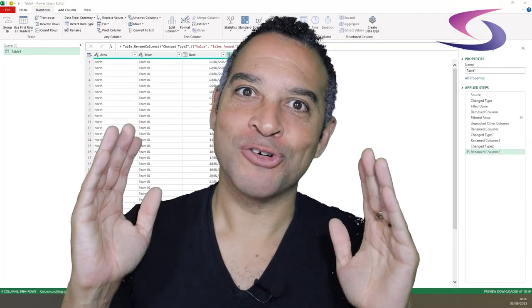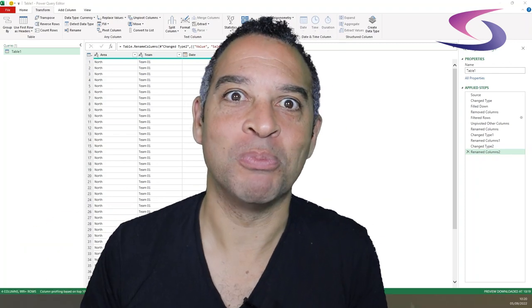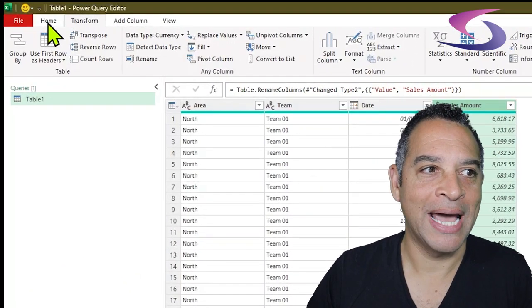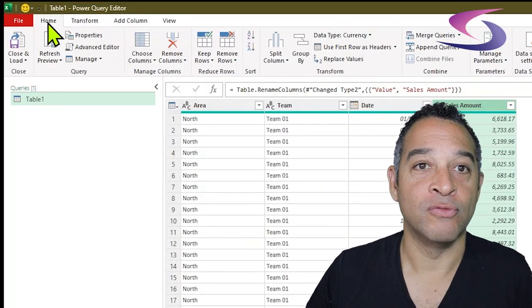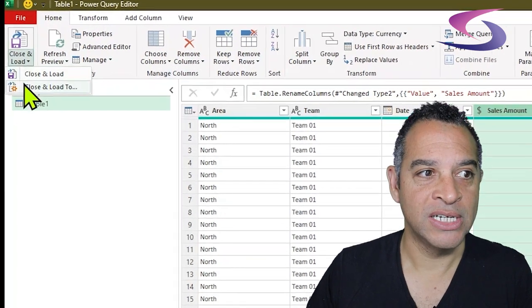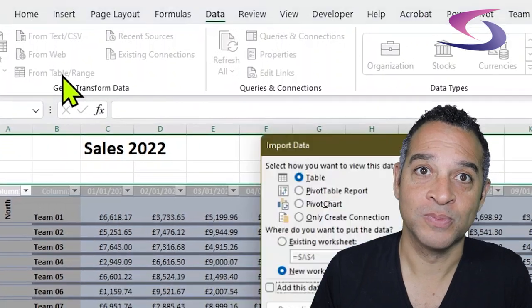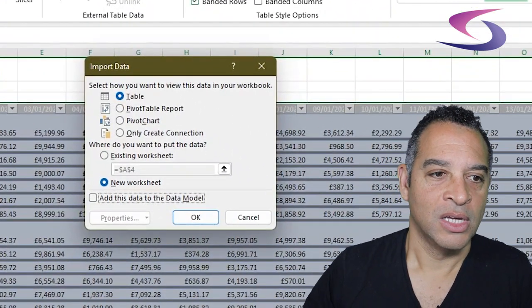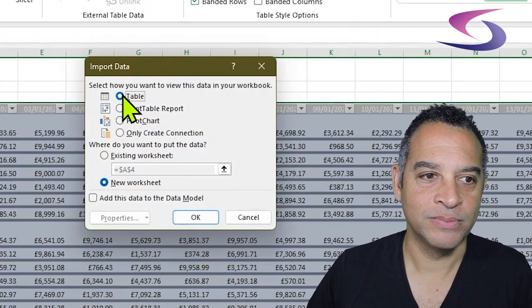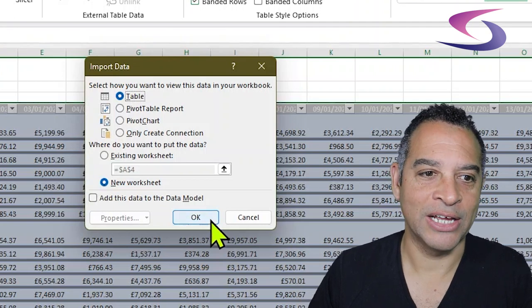Now that the data has been correctly structured, I'm going to load it back into Microsoft Excel. Click on the Home tab on the ribbon, click on Close & Load, then click on Close & Load To. Select Table, New Worksheet, and click OK.